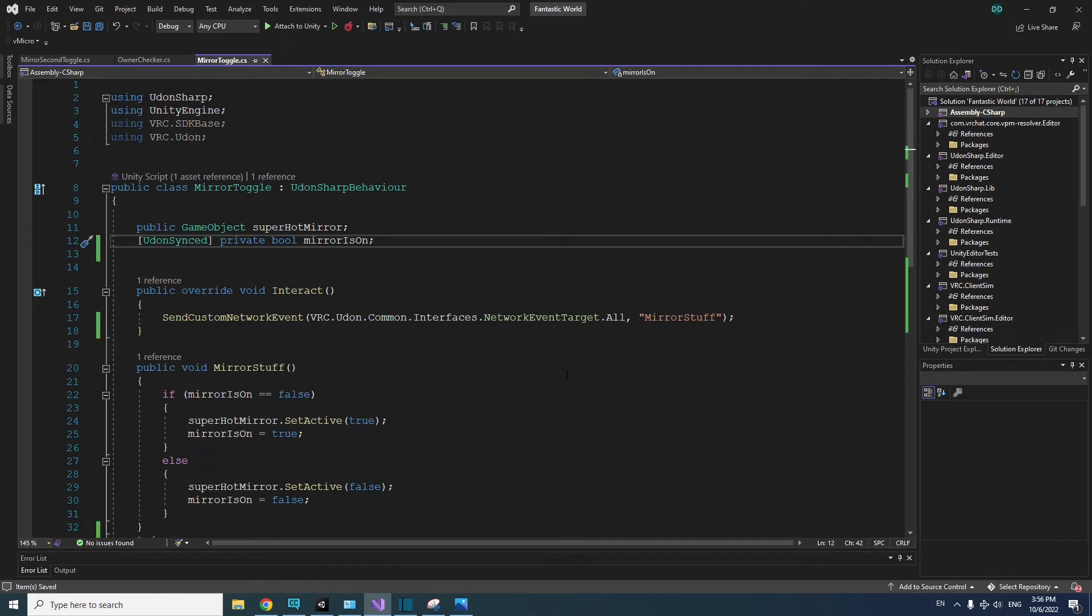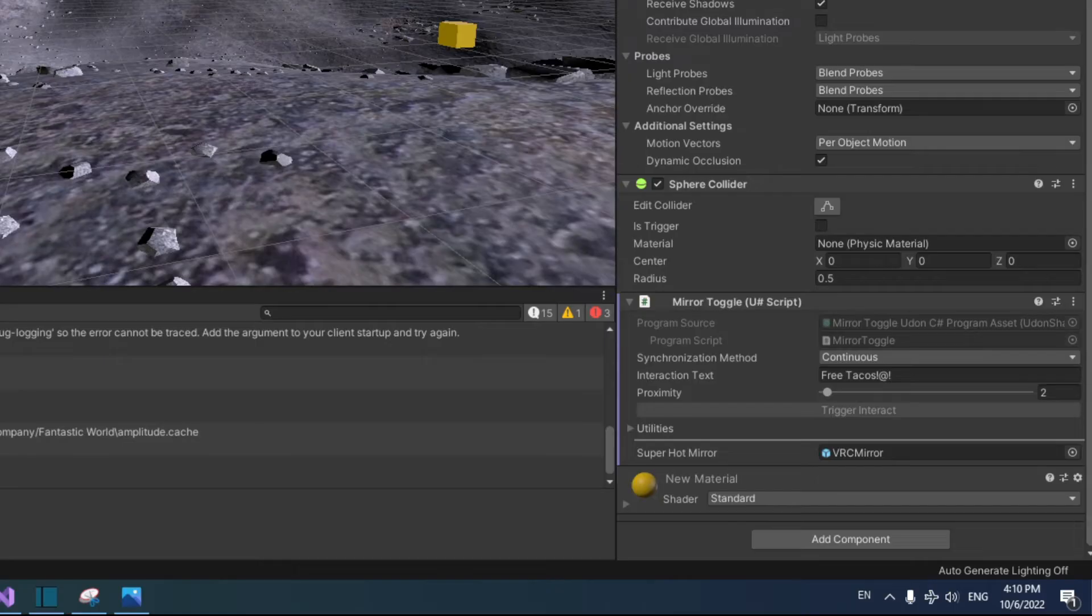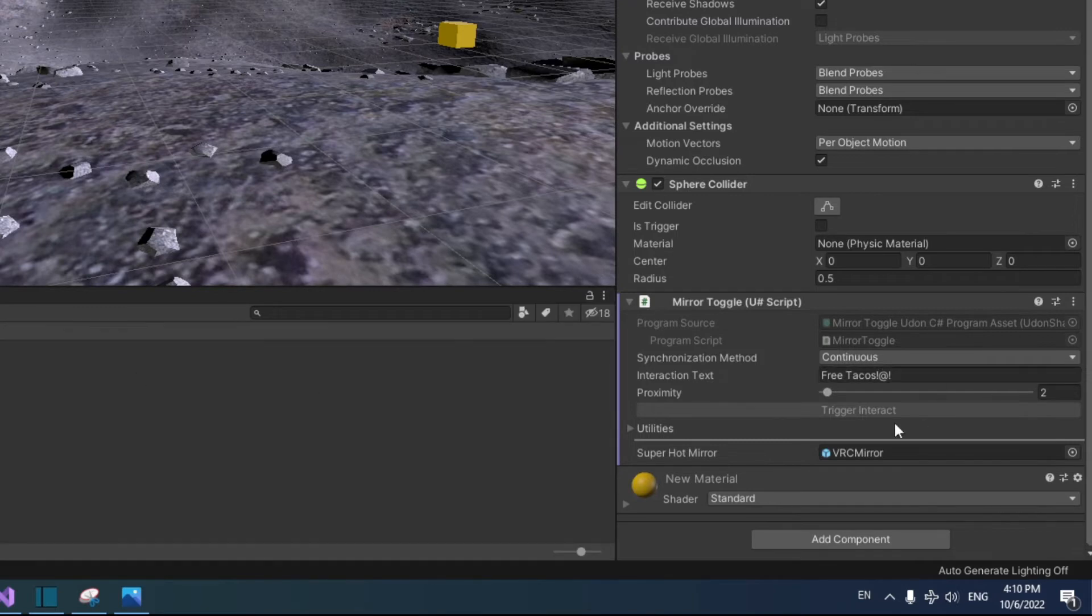In this case, it will be the person who has been in the world the longest. Don't forget to save your script. Back in Unity, under the toggle UdonSharp script,